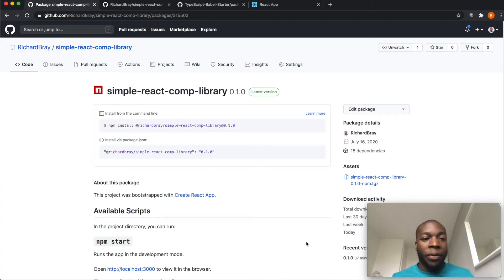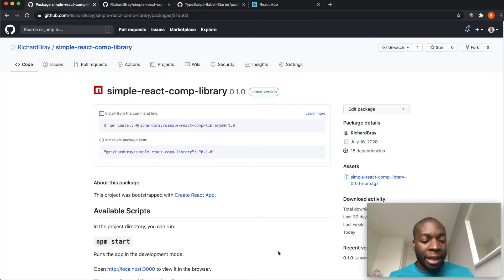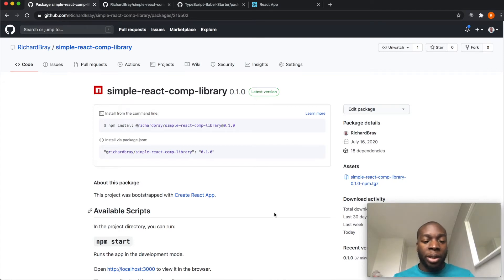So in our last video we finished publishing this component React library and now what I'm going to do is show you how to use it in one of your projects.